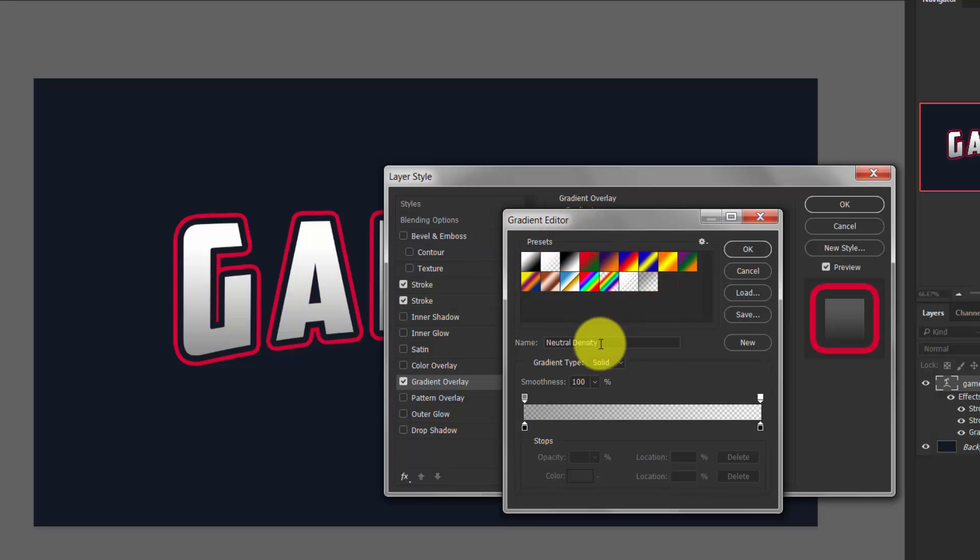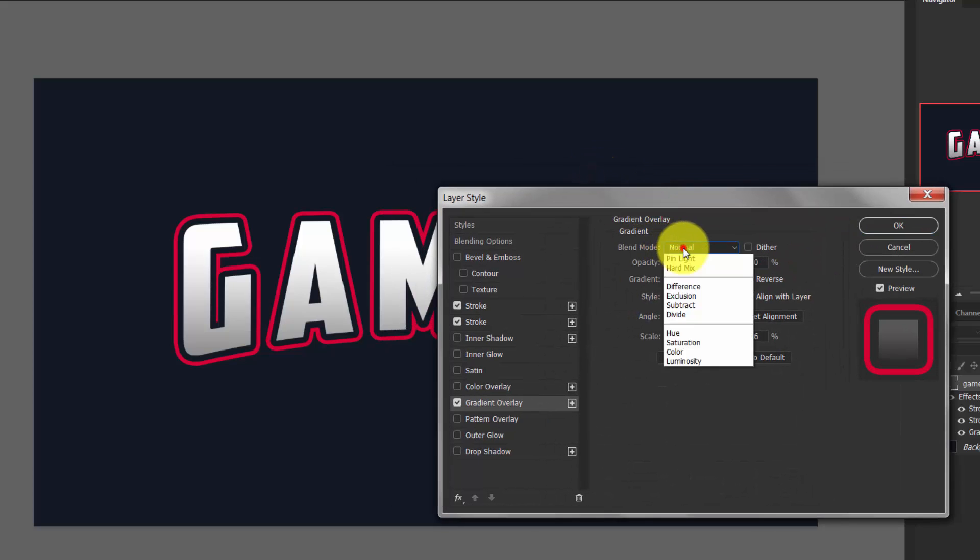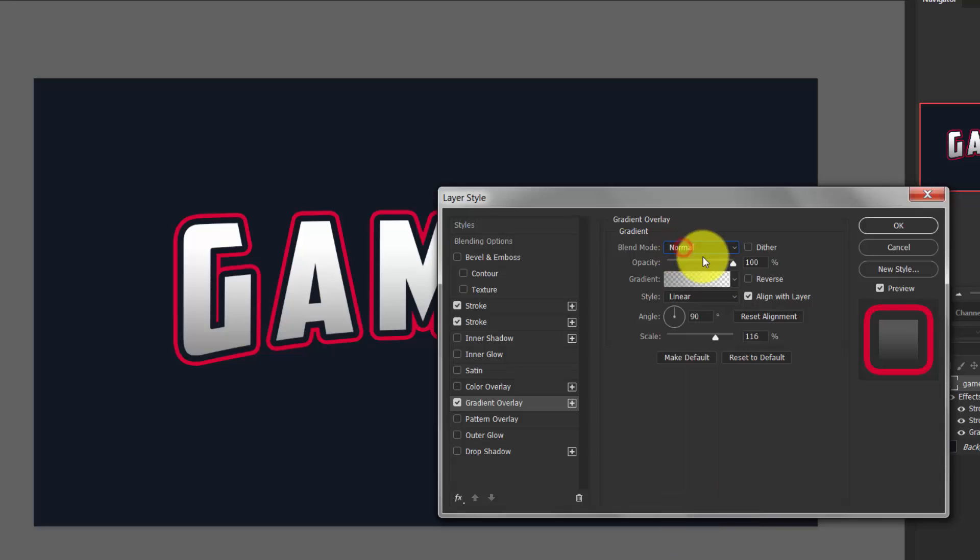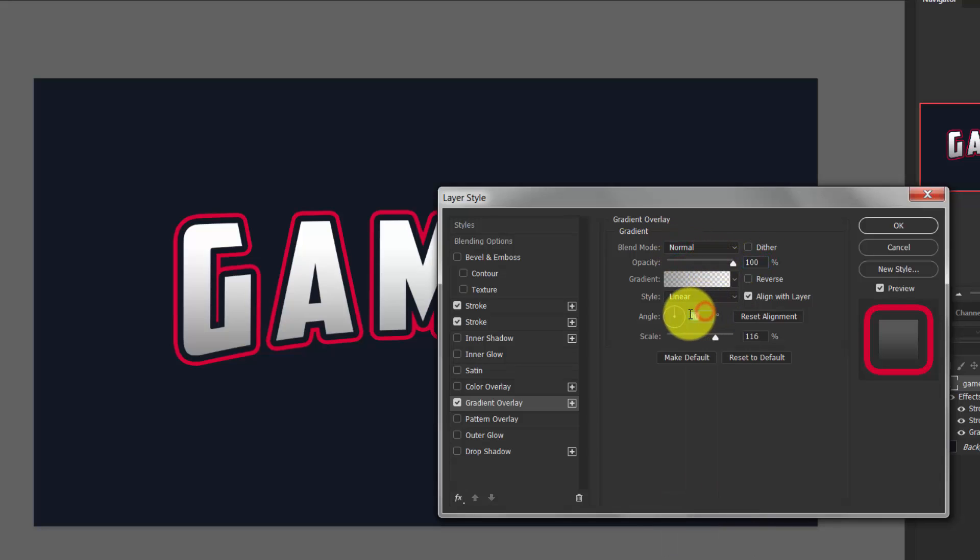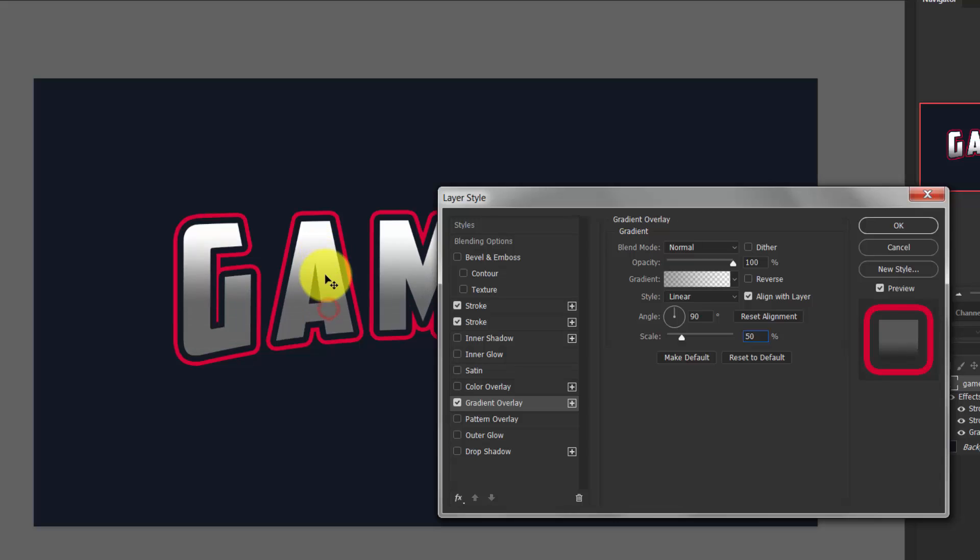Here the blend mode is normal, and the opacity is 100%, angle is 90 degrees, and scale... 50% is great. Now you can change it. It looks good to me.